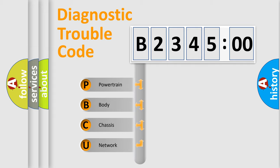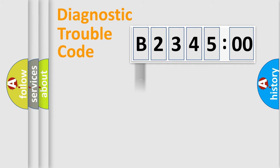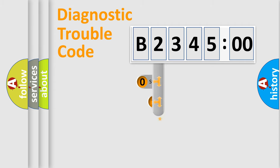We divide the electric system of automobile into the four basic units: Powertrain, Body, Chassis, and Network.